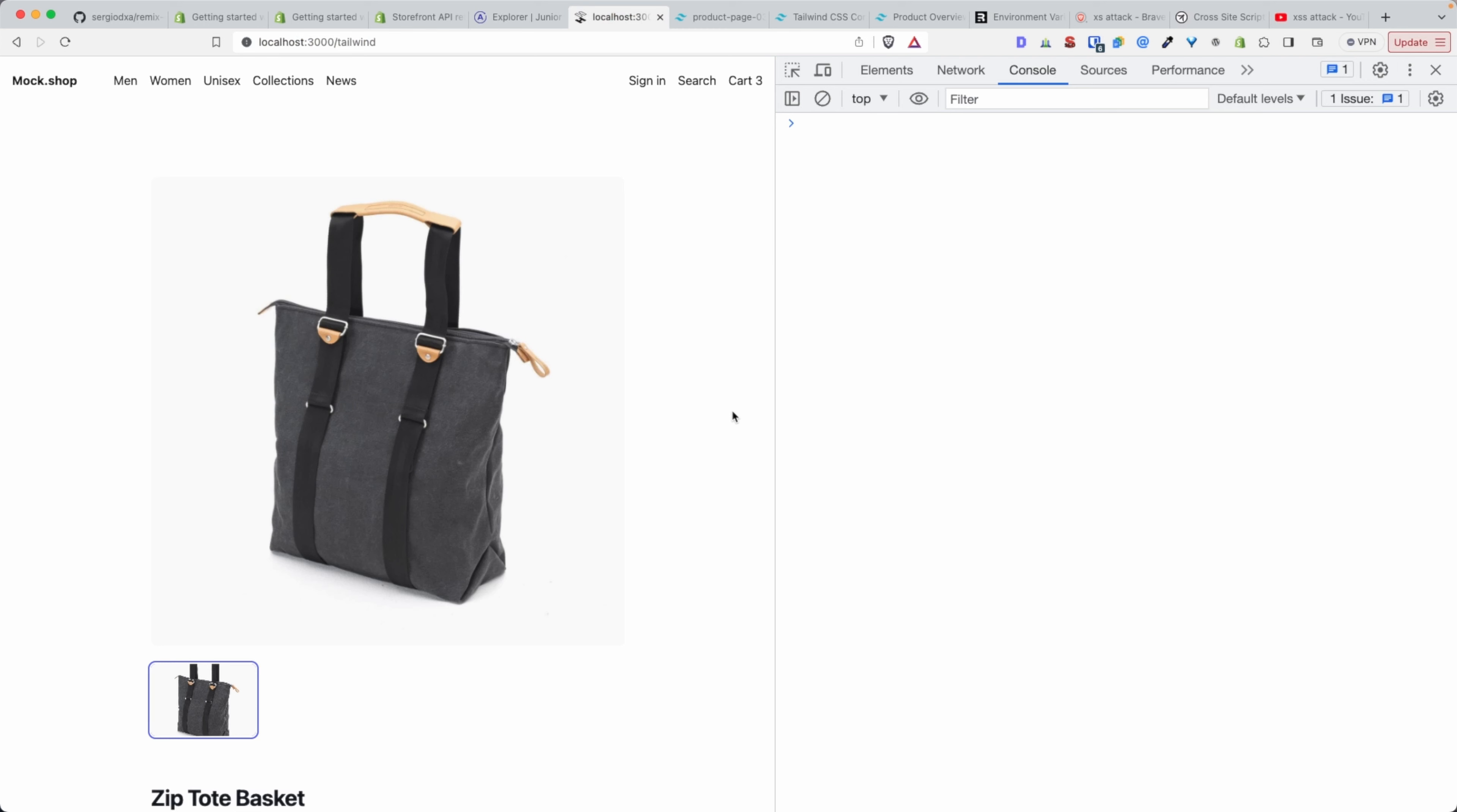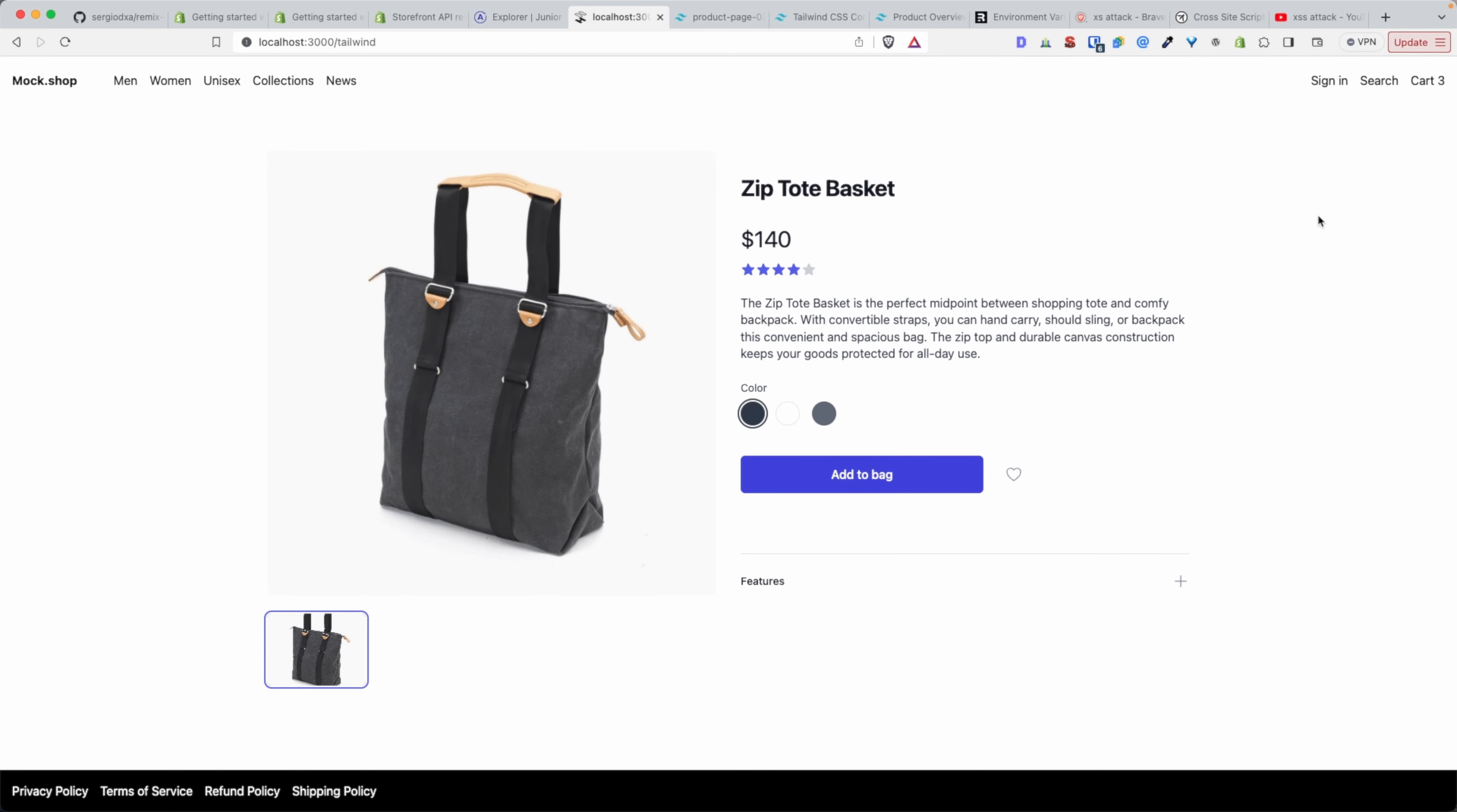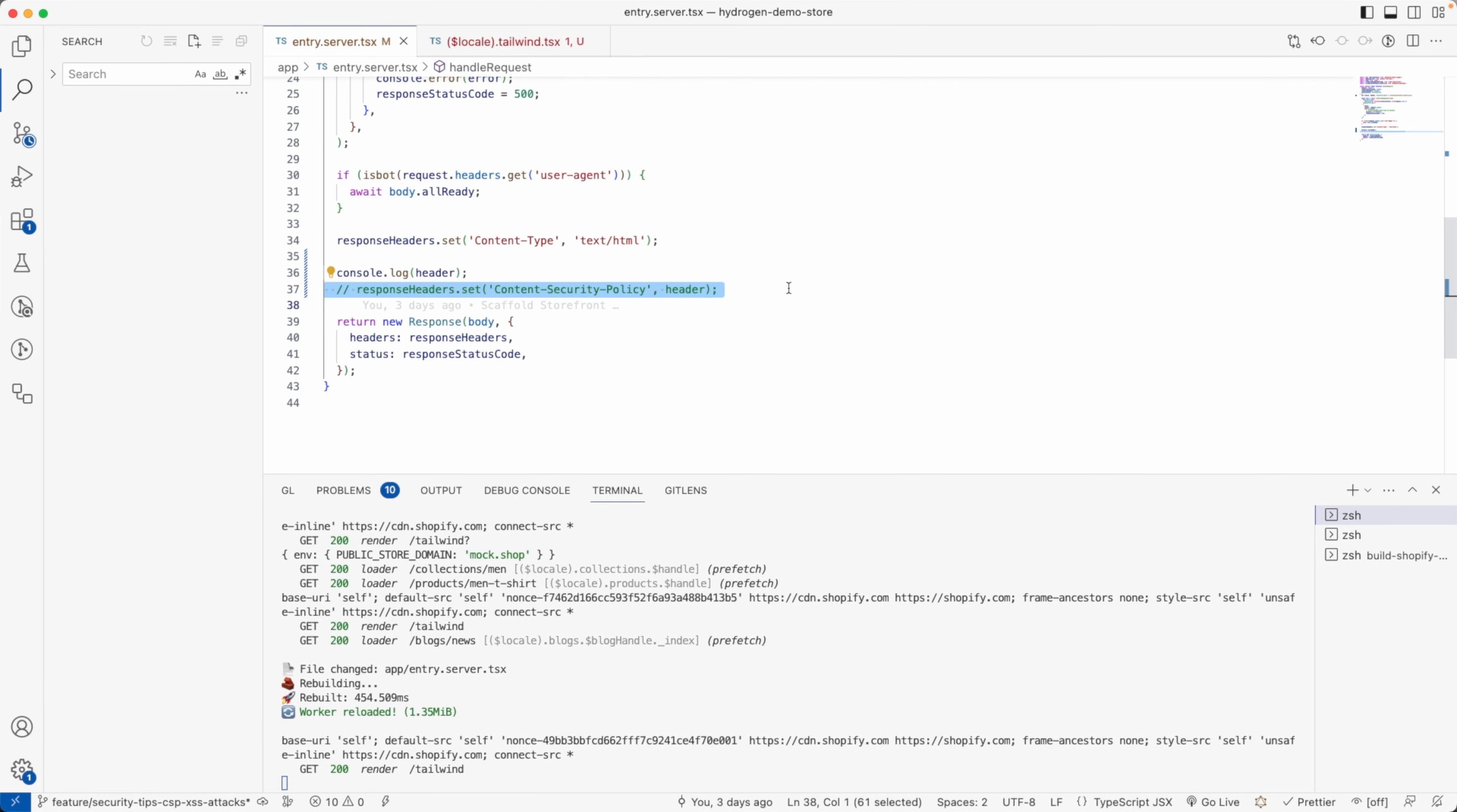So the junior developer, to make the app work, might comment this line out, and then all of a sudden it's going to work. Everything now works, the app is loaded, but now your site is vulnerable to cross-site scripting attacks because you no longer have a Content Security Policy, you no longer have a whitelist of addresses.